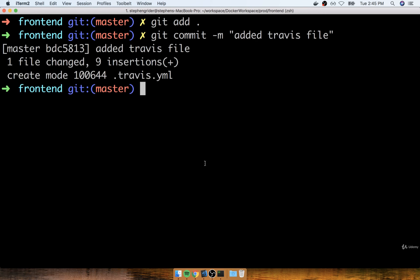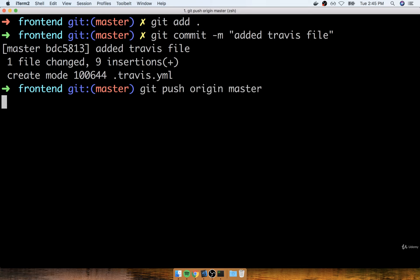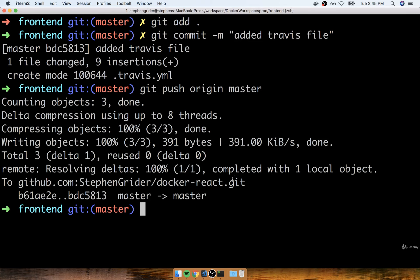We can now push that up to GitHub with git push origin master like so. So we'll run that, and as far as we are concerned, that is pretty much it. Now Travis is going to take it from here.